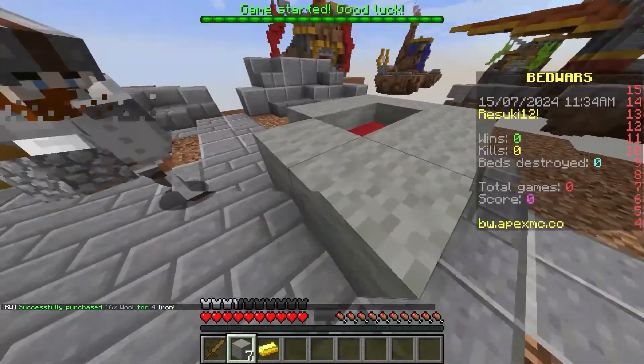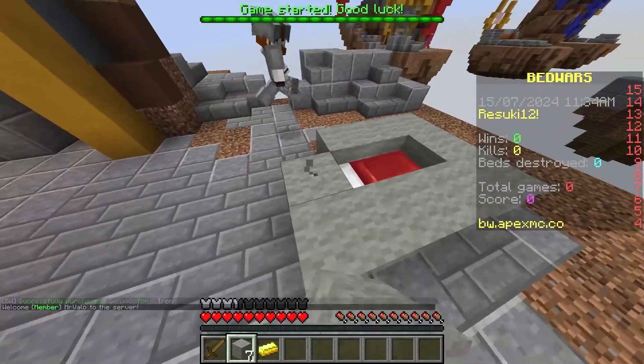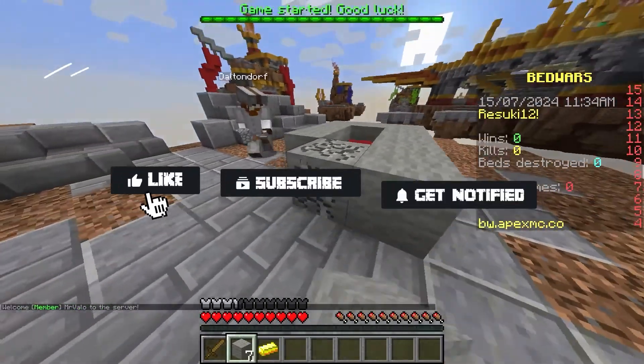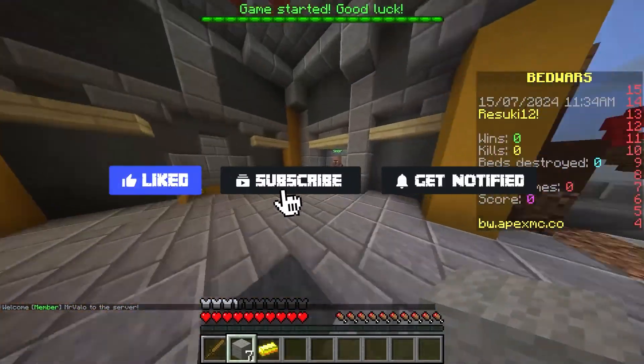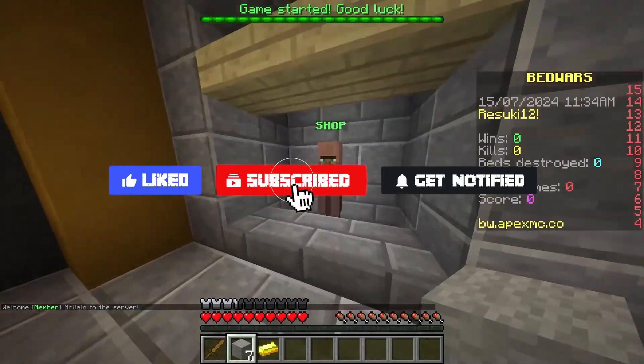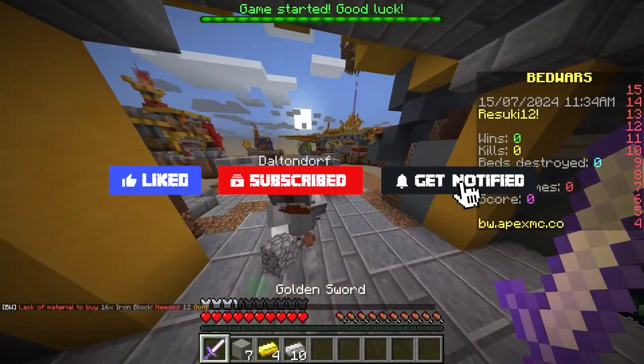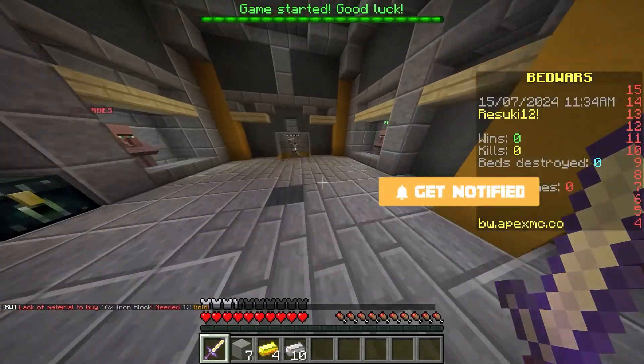Now, before we go over a couple of the last settings, don't forget to like, subscribe, and click that notification bell to stay up to date on all of our future videos.